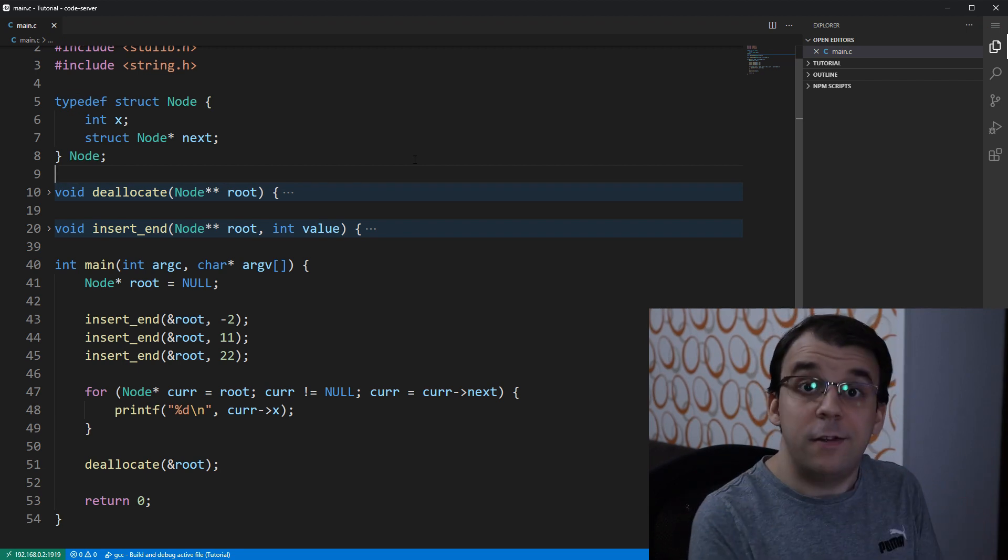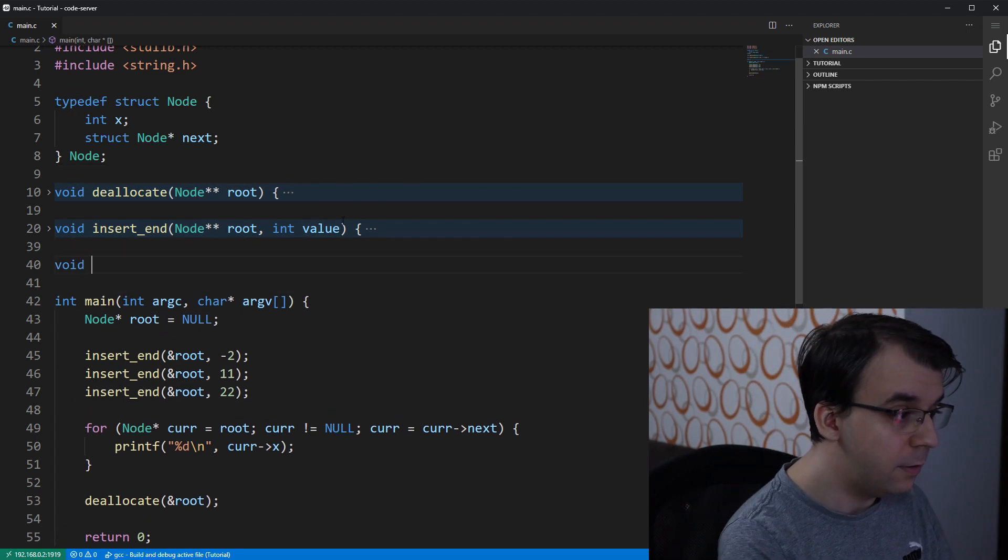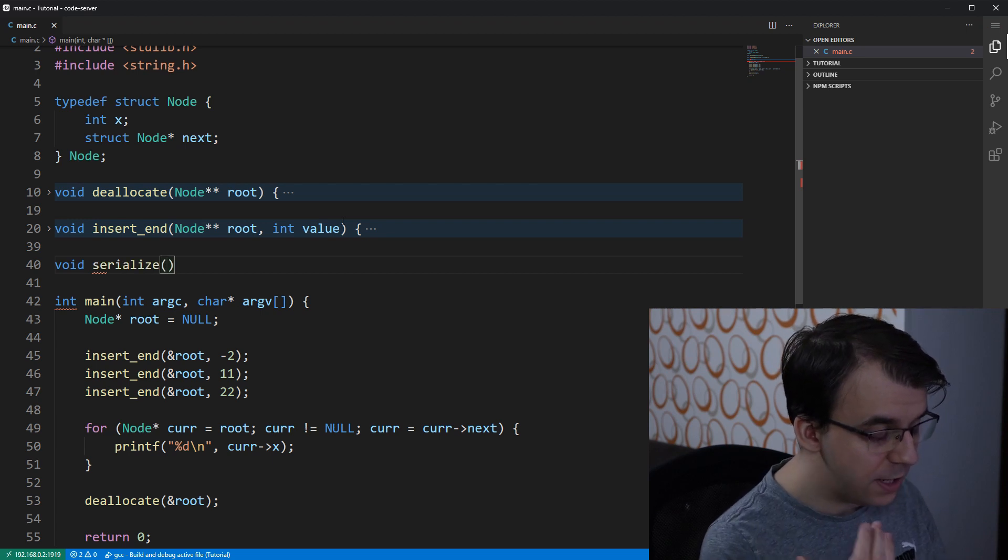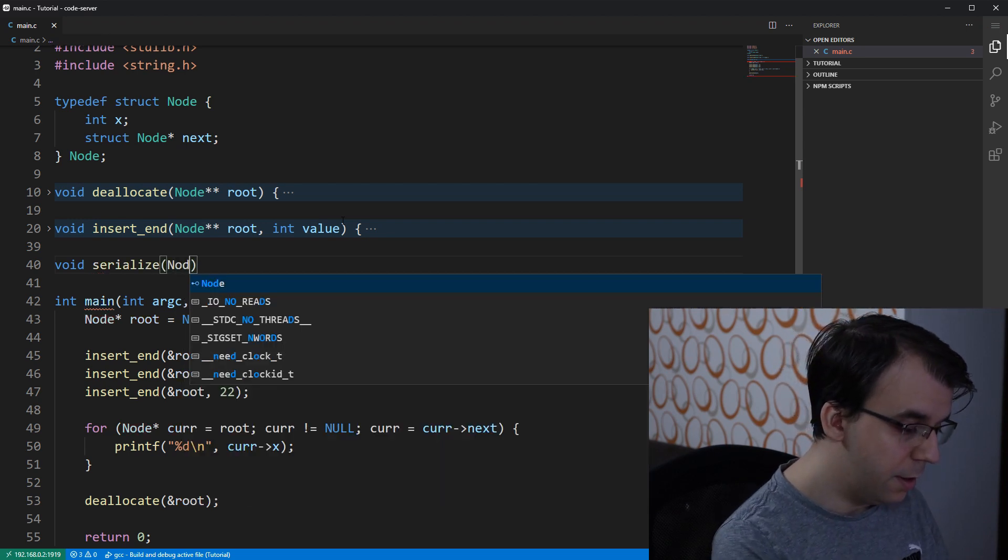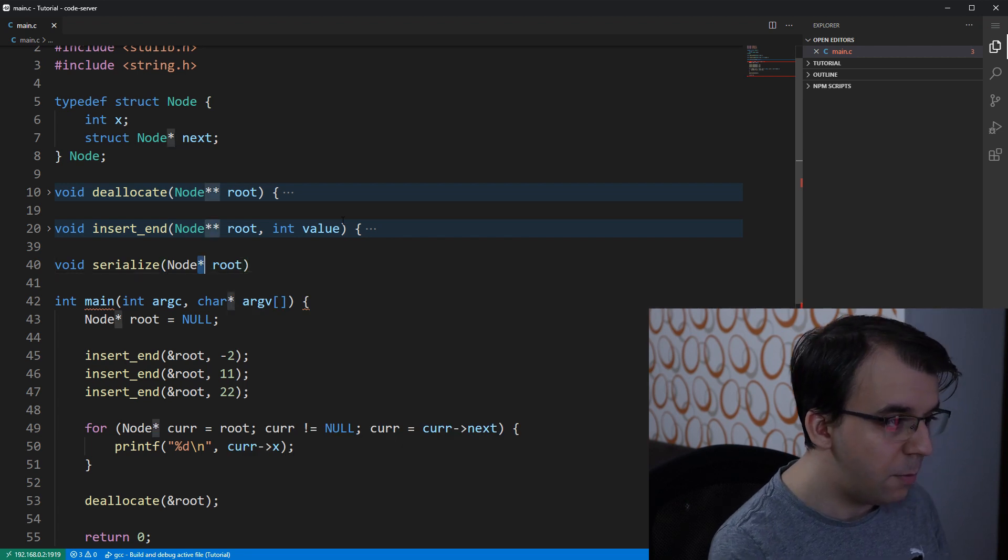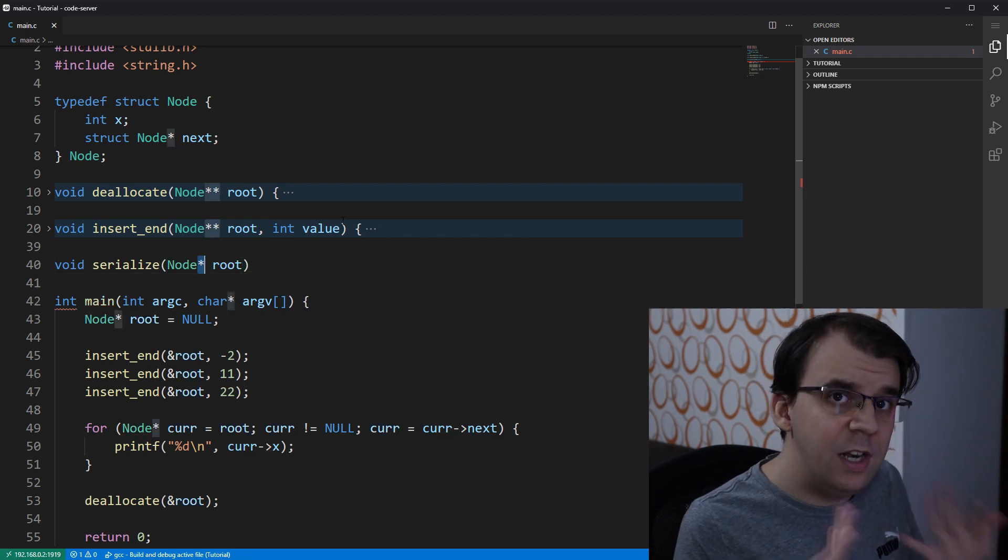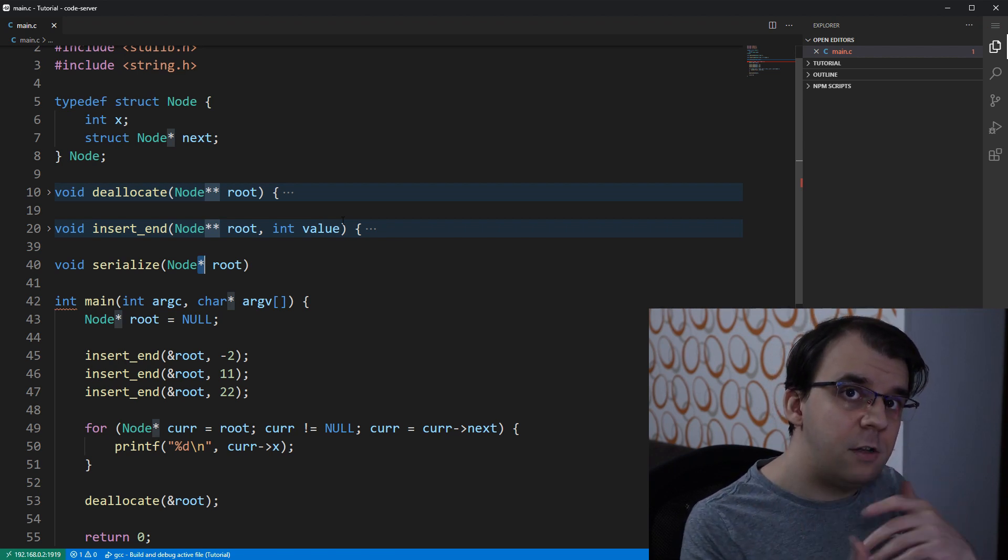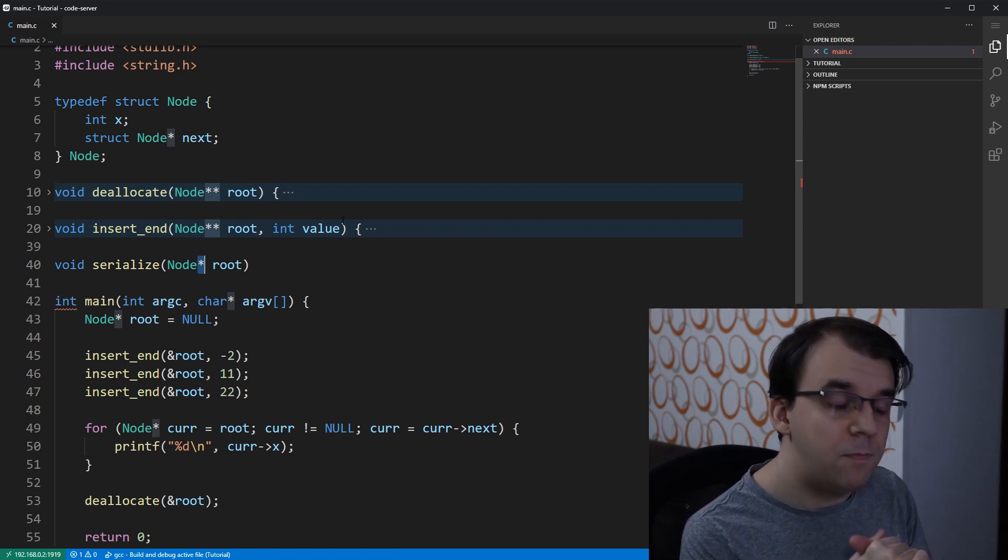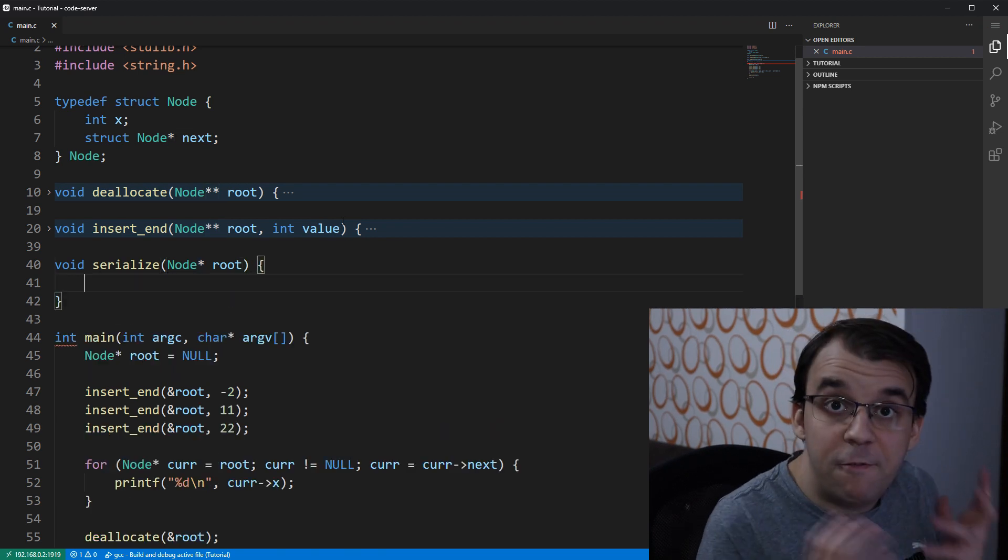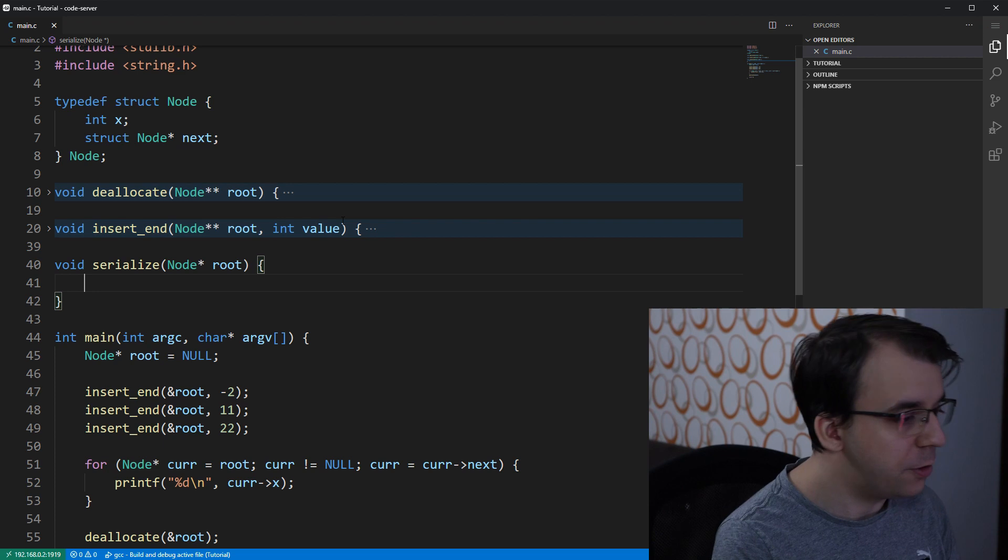we're going to create a simple serialize function here saying void serialize. And this will just take in a node pointer to root. It's not a double pointer to root because we don't need to actually change the linked list itself. We're just going to serialize it to some file and be done with it.